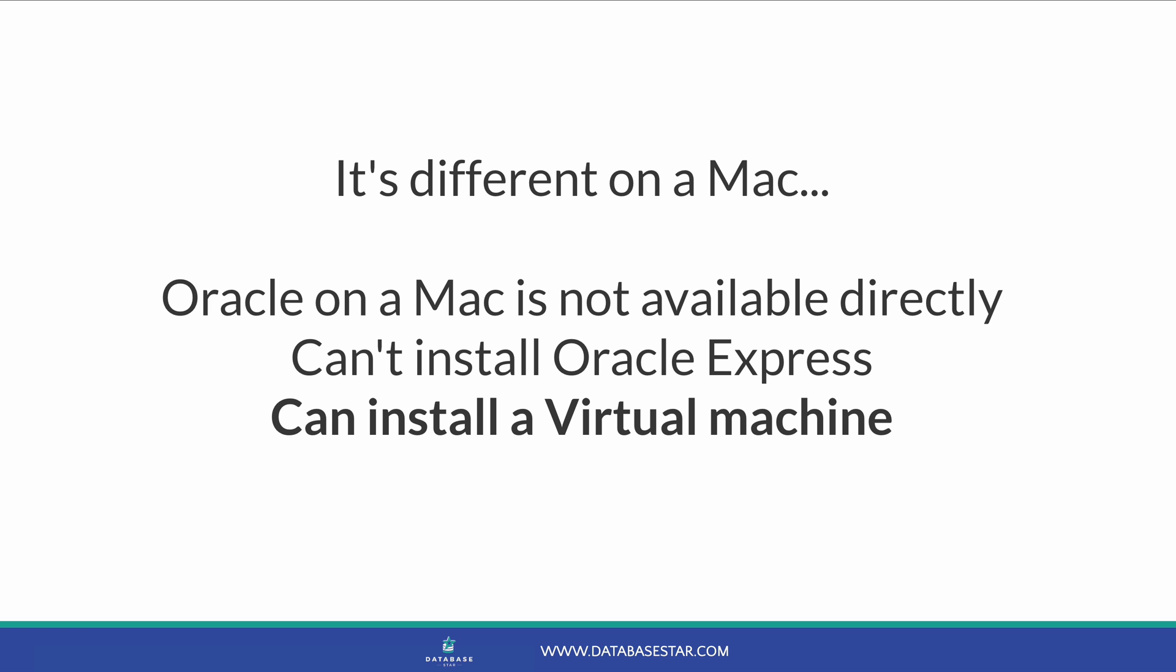Installing an Oracle database on a Mac computer is a bit different to installing it on a Windows or a Linux computer. Oracle doesn't support running an Oracle database directly on a Mac computer. You can't install Oracle Express, for example, in the same way that you can on a Windows computer.